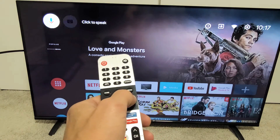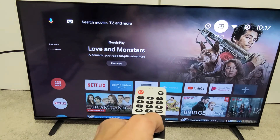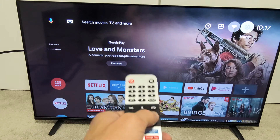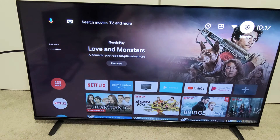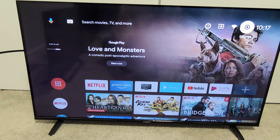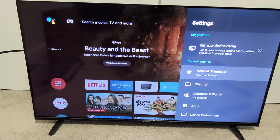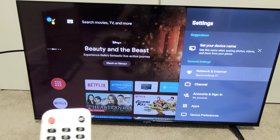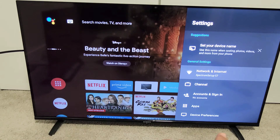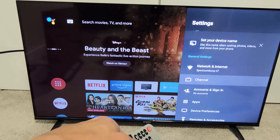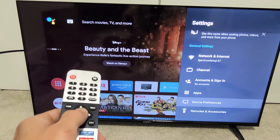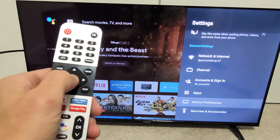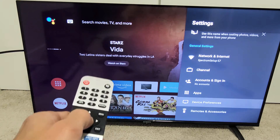So we're going to go up, up, and then go right, right, right — right there. Click on OK. And then from here you want to go all the way down to Device Preferences. So go down to Device Preferences and click on OK on the remote.